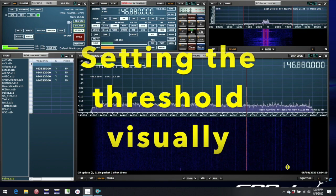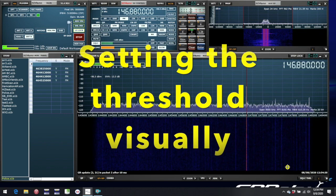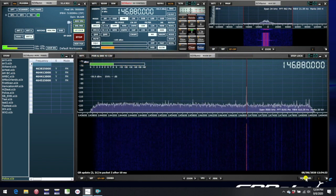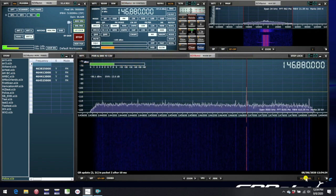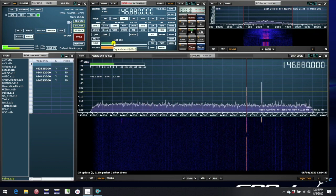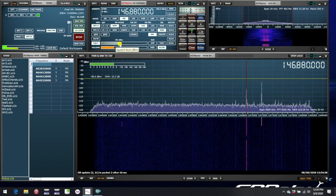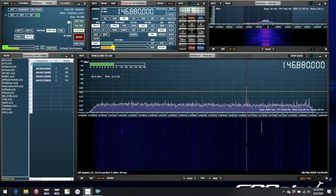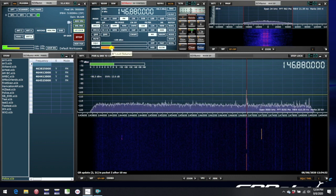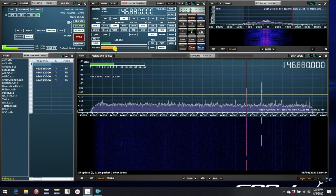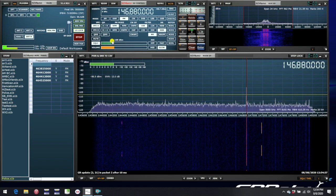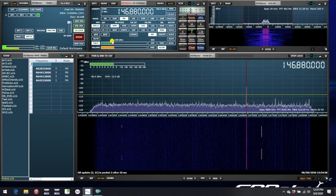A new option is to set the threshold visually. In the lower right corner of the main spectrum window, click on squelch threshold, and then a yellow horizontal line will appear. As you move the squelch threshold slider to the right and left, the horizontal line will move up and down correspondingly, giving you a visual indication of where the squelch threshold is set.